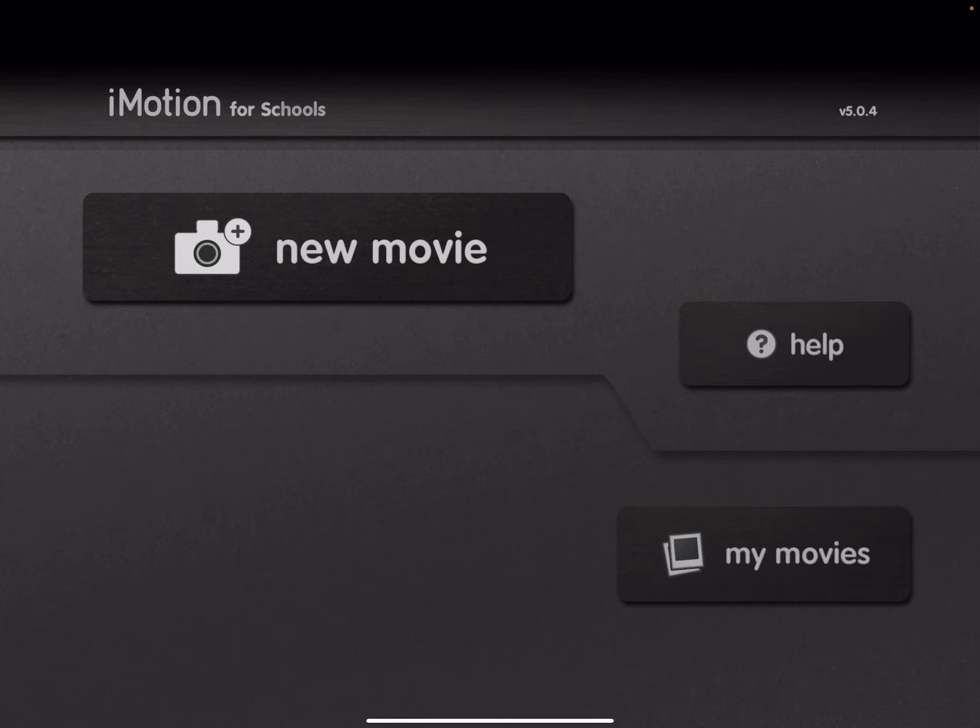This is an iPad app called iMotion, and there is a free version of this app.